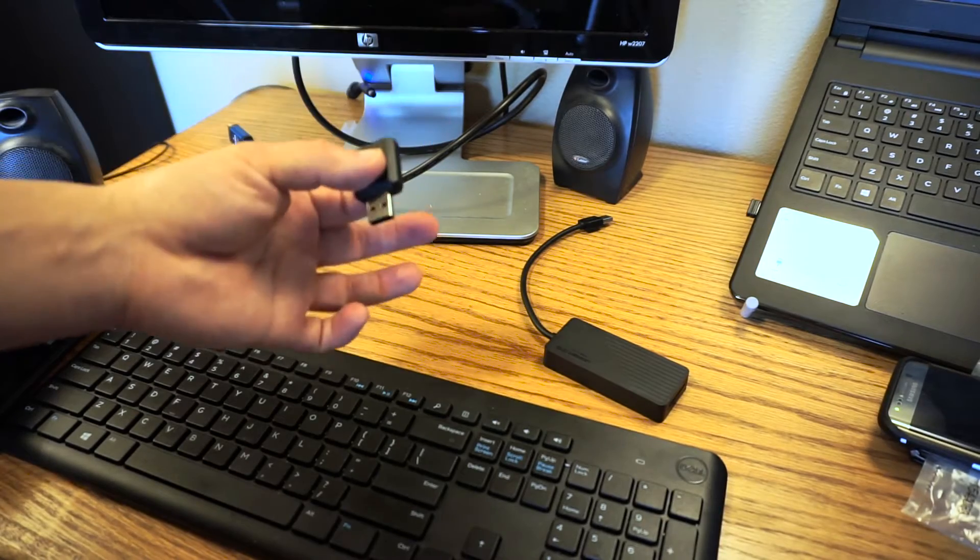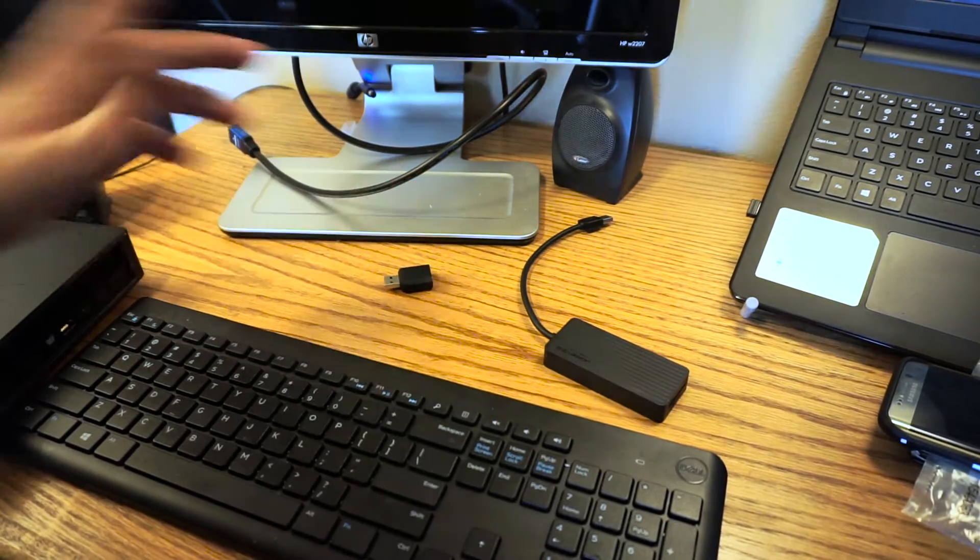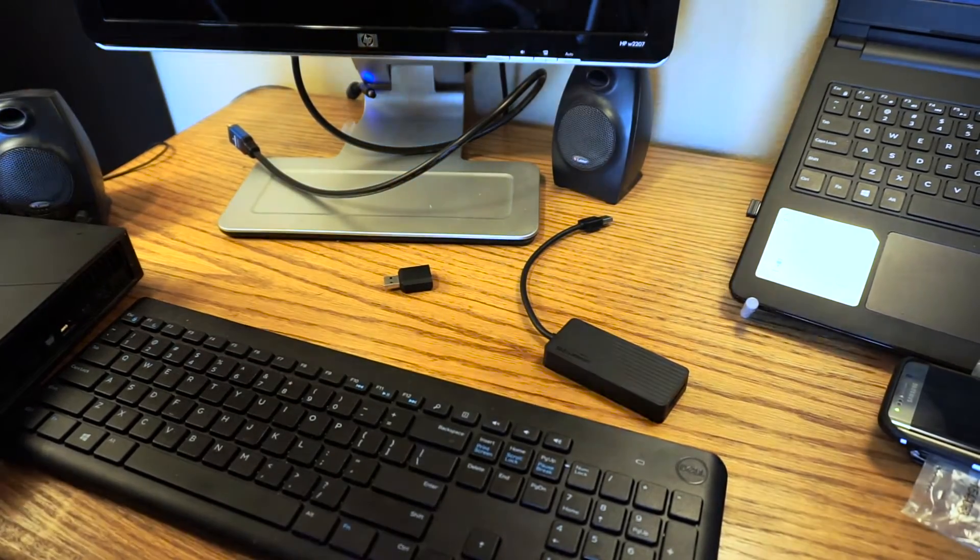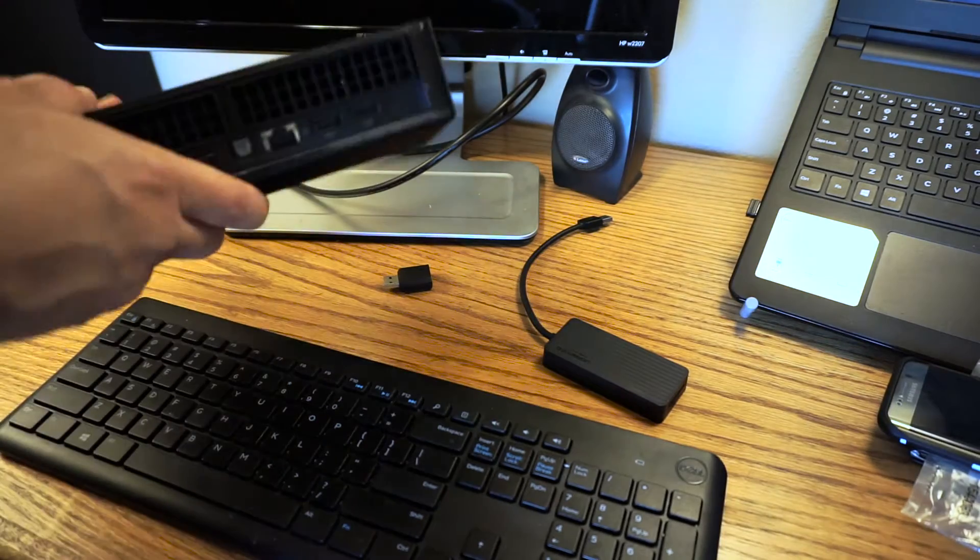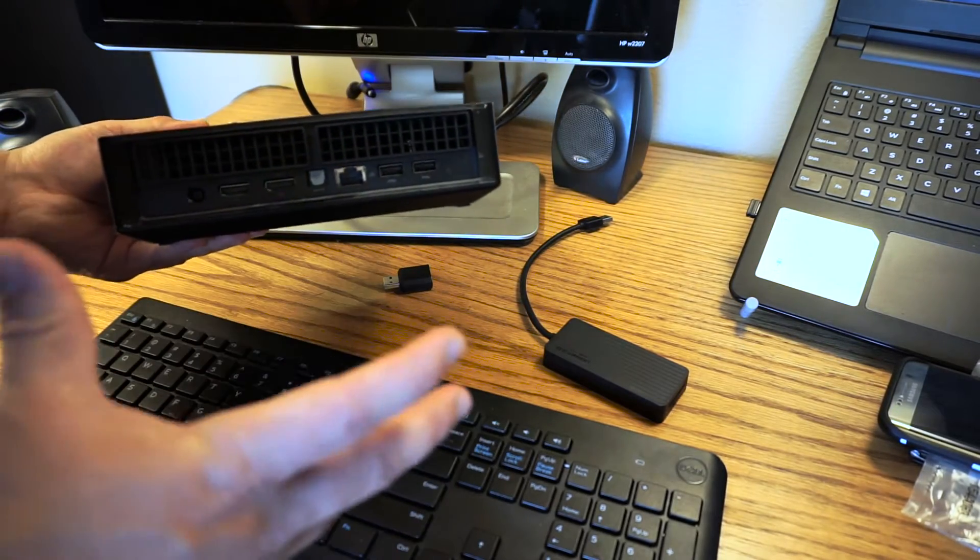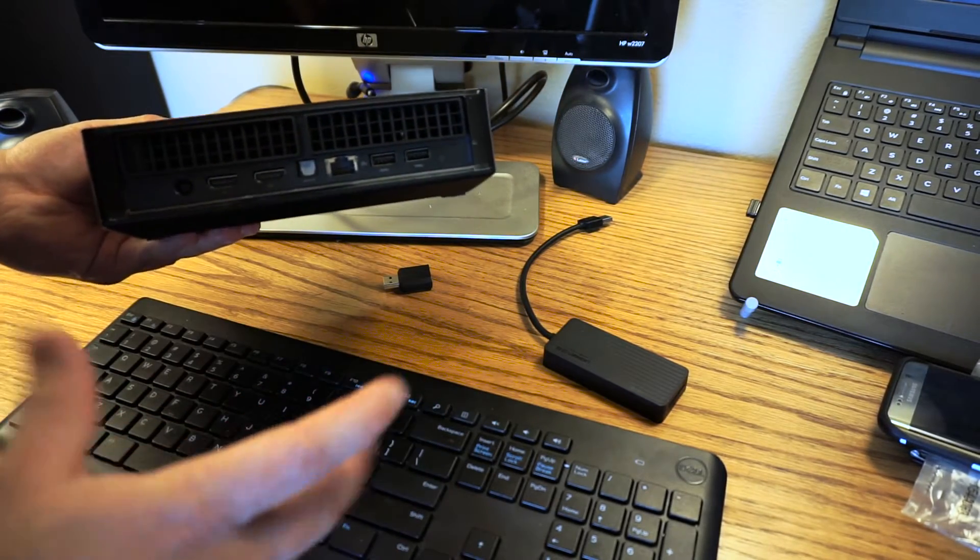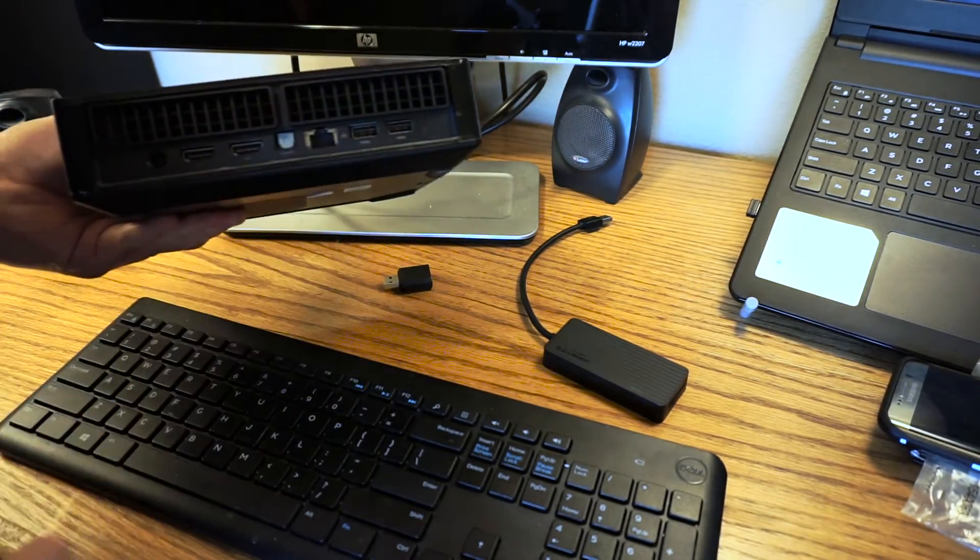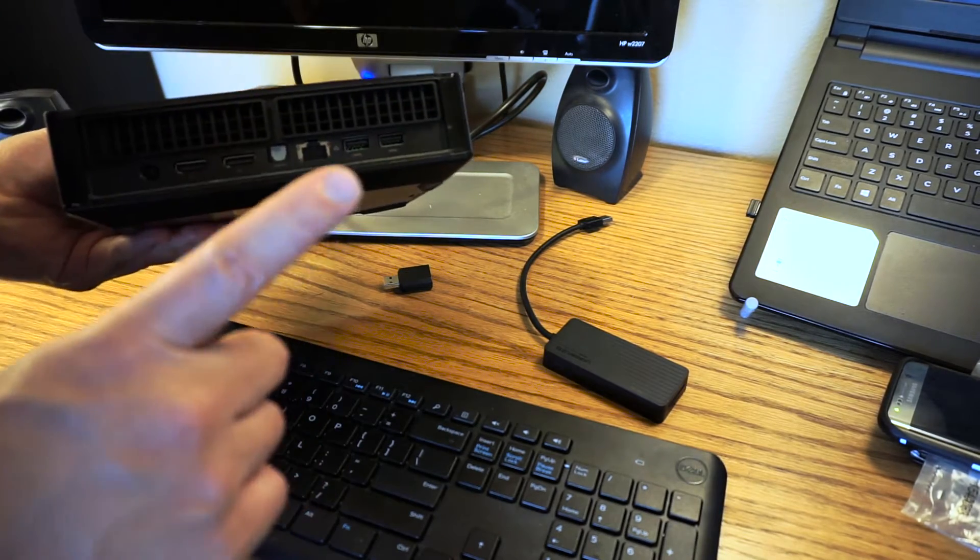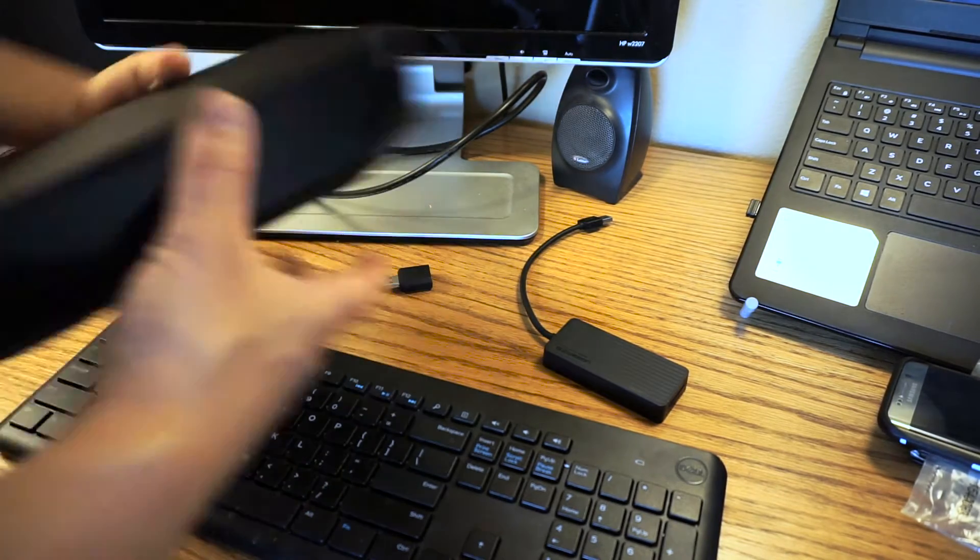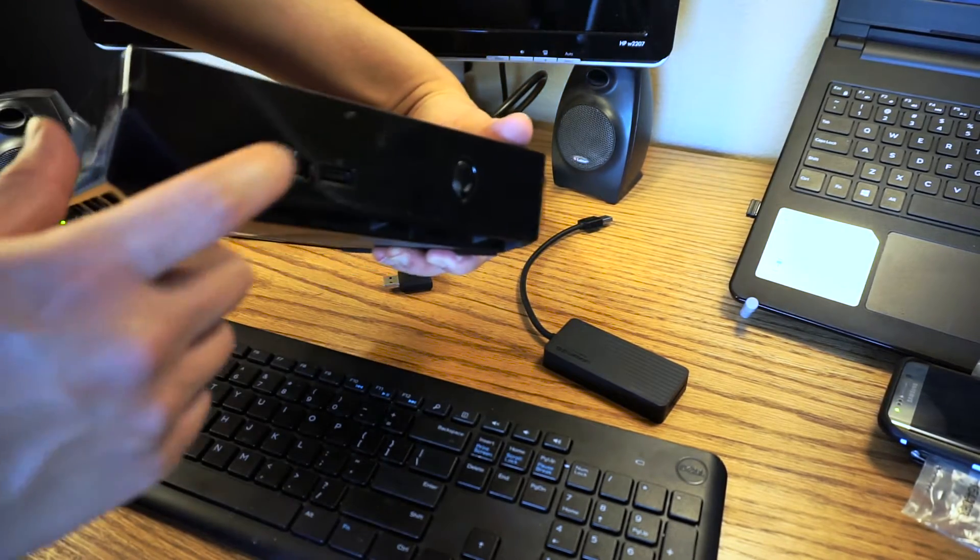And once you get this set up with this guy, you're good to go. But I like to put on the extra piece because I do a lot of transference of files from cameras and phones and things like that. And the 3.0 ports on the back of this are very nice, except for the fact that you don't have very many USB ports on the Alienware Alpha.